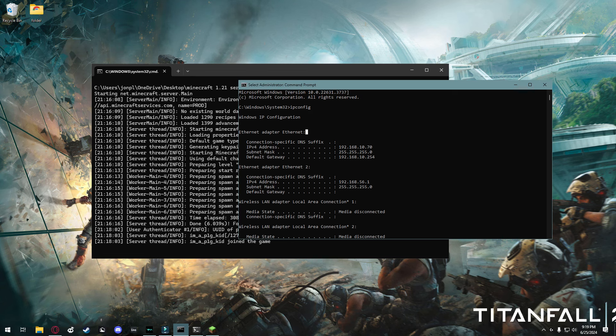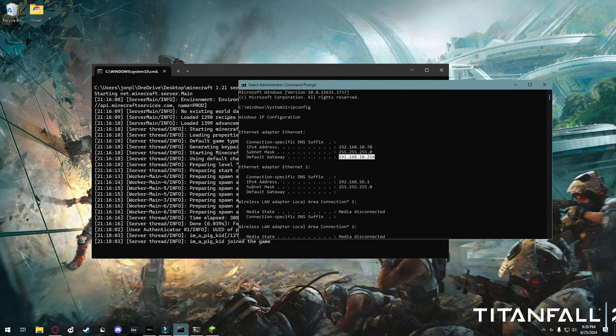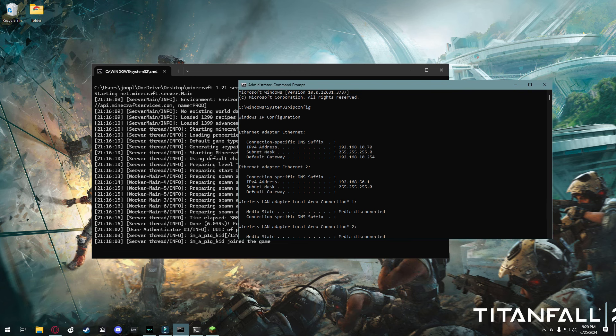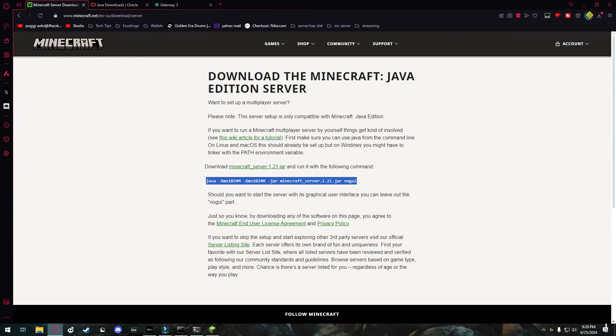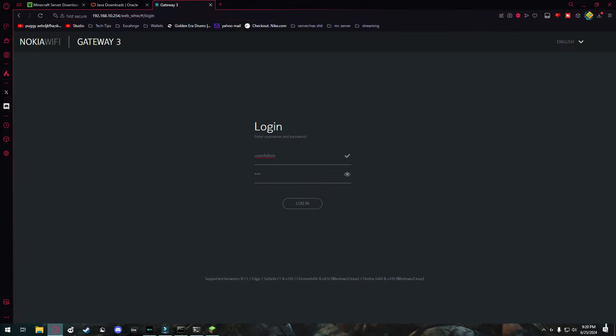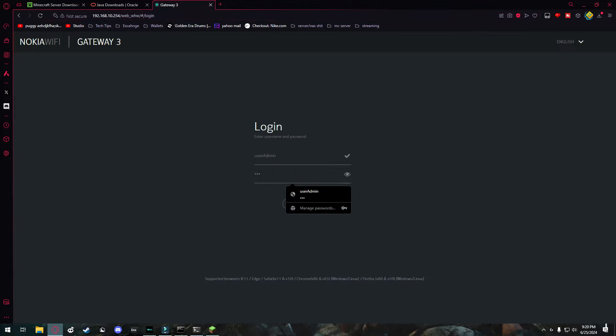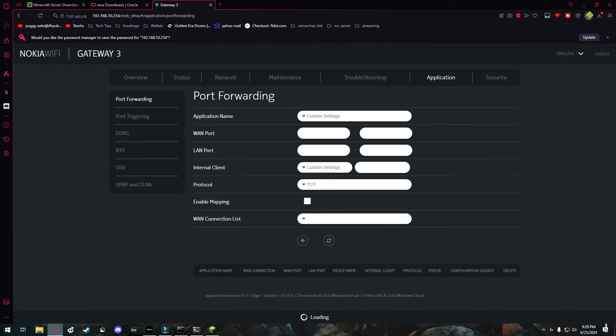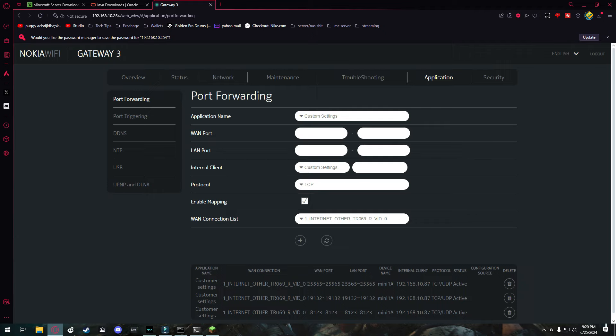And I'm going to find my default gateway right here. What I'm going to do is I'm going to copy this number right here. And I'm going to go into a web browser and paste that in. And now, I'm going to log in right here. Once I'm in, I'm going to head over to application. This may look completely different for you, depending on your router.